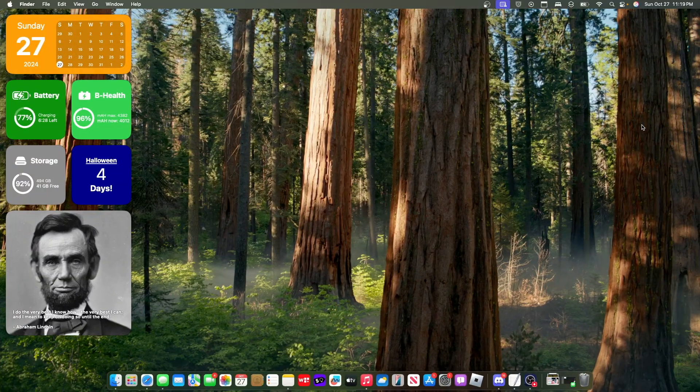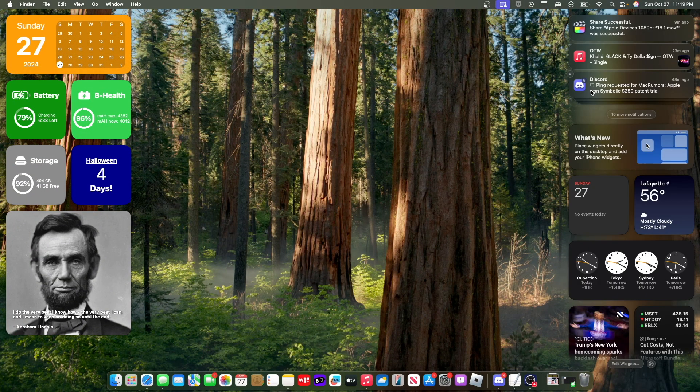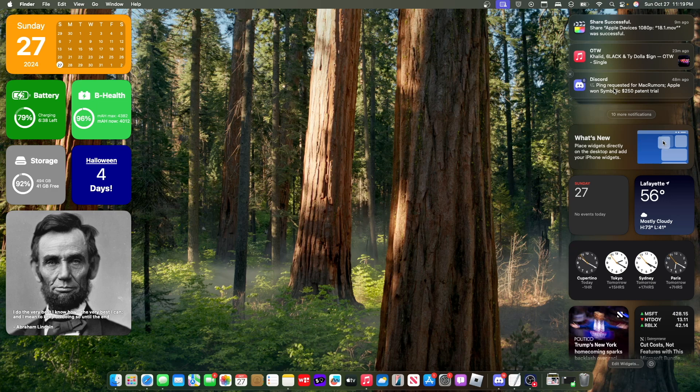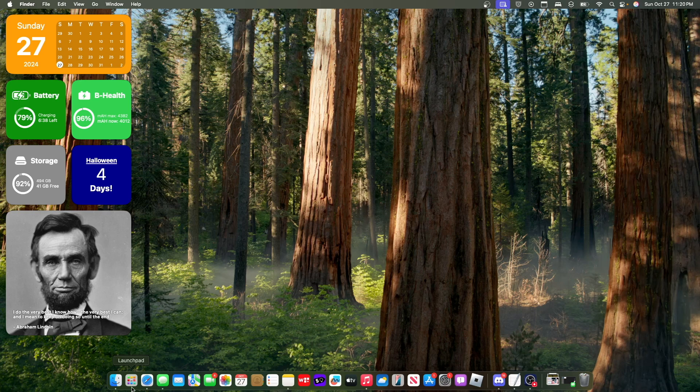Now the next change has to do with summarizing. So let's say I got six notifications from Discord. It will try to summarize all those notifications at once. So it says ping requested for MacGreamers, Apple One, symbolic $250 patent trial. If you were to expand, it shows all the notifications that it's trying to summarize, which is extremely nice to see.